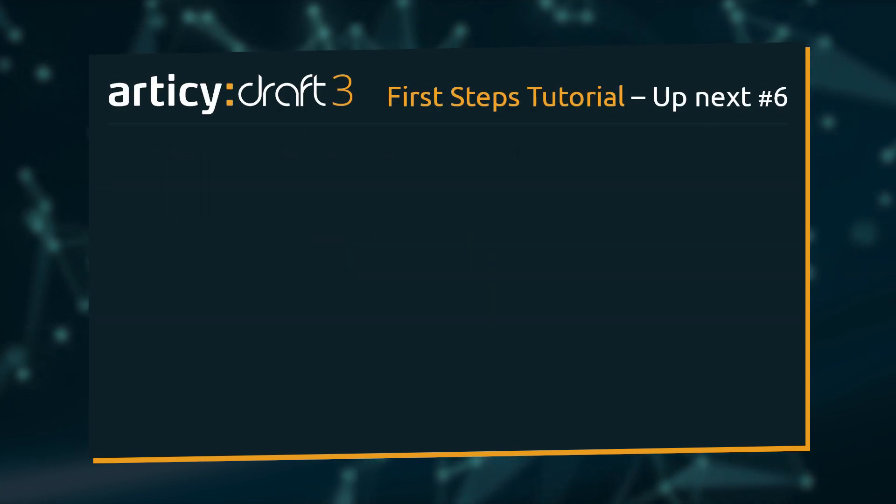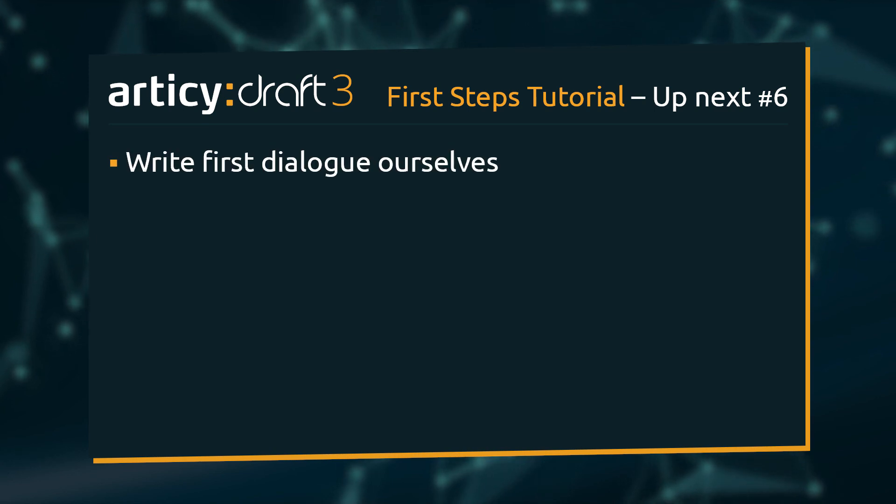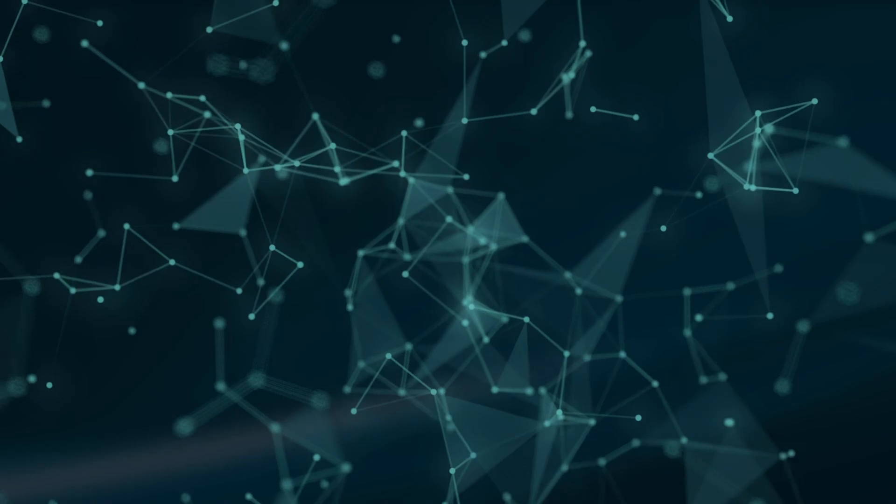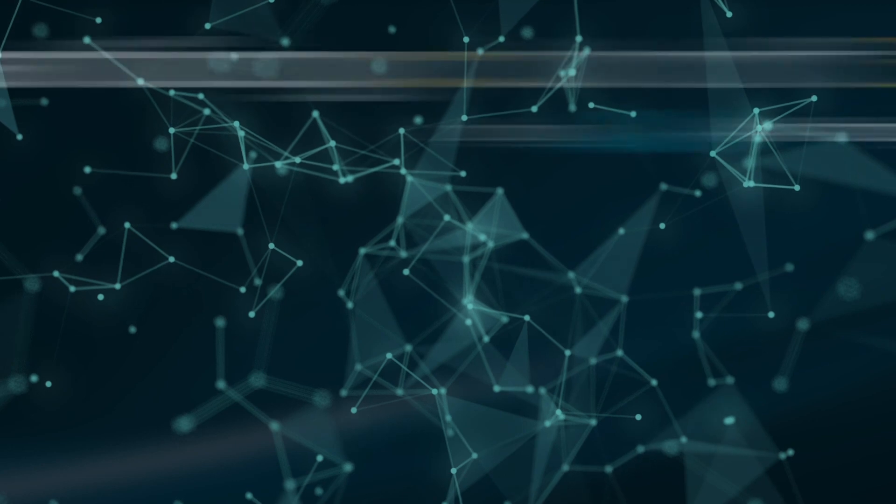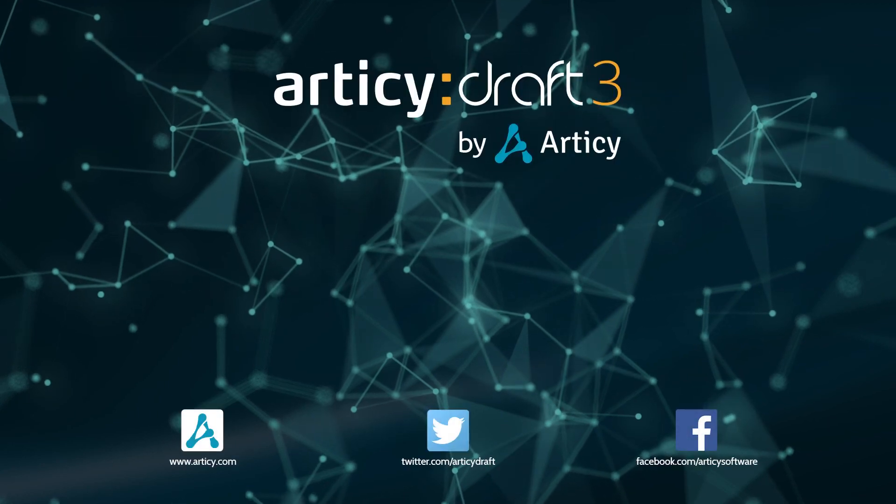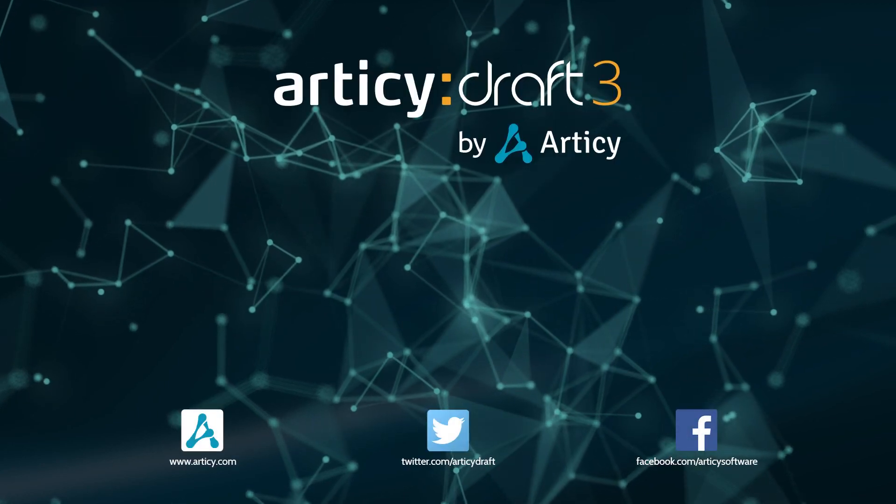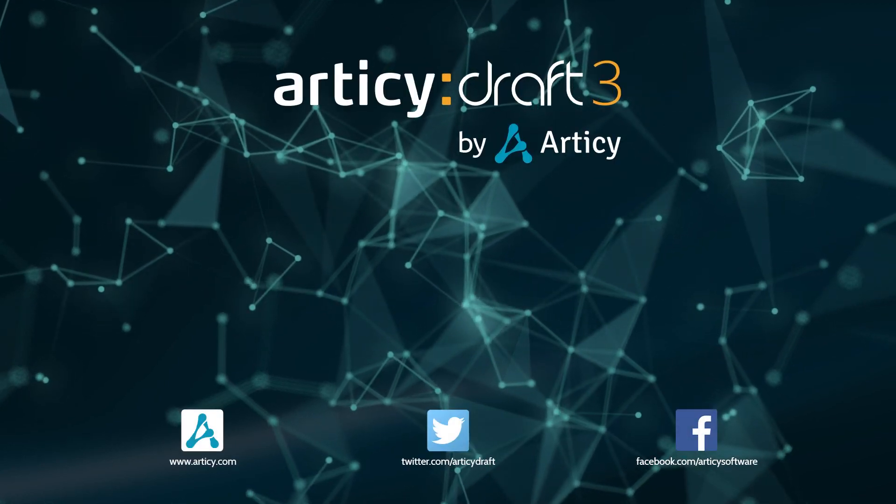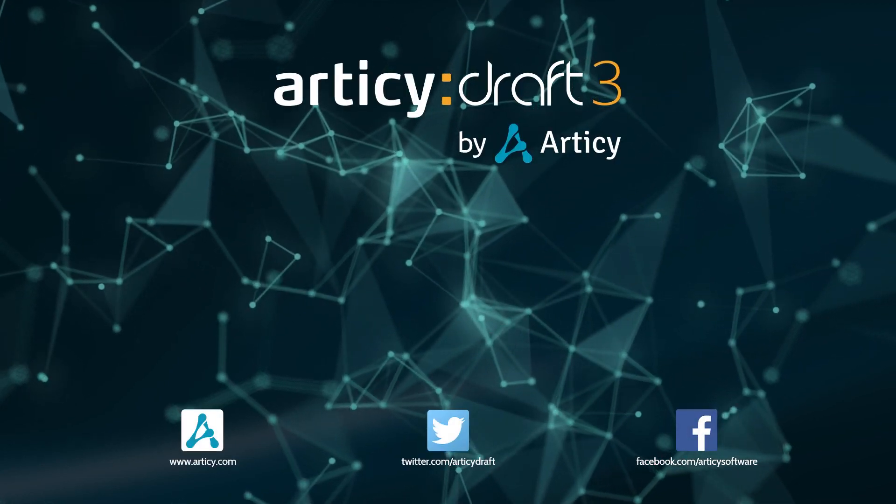In video 6, we will create our first actual dialogue. Thank you for joining us in this video and join us again in our next tutorial.